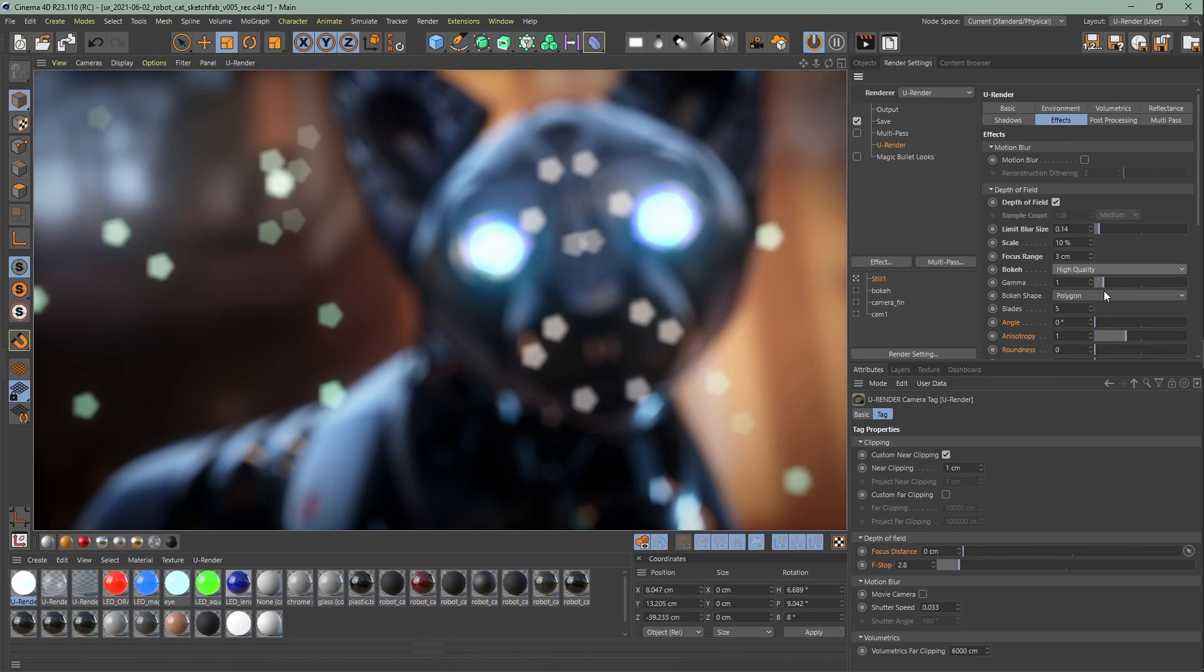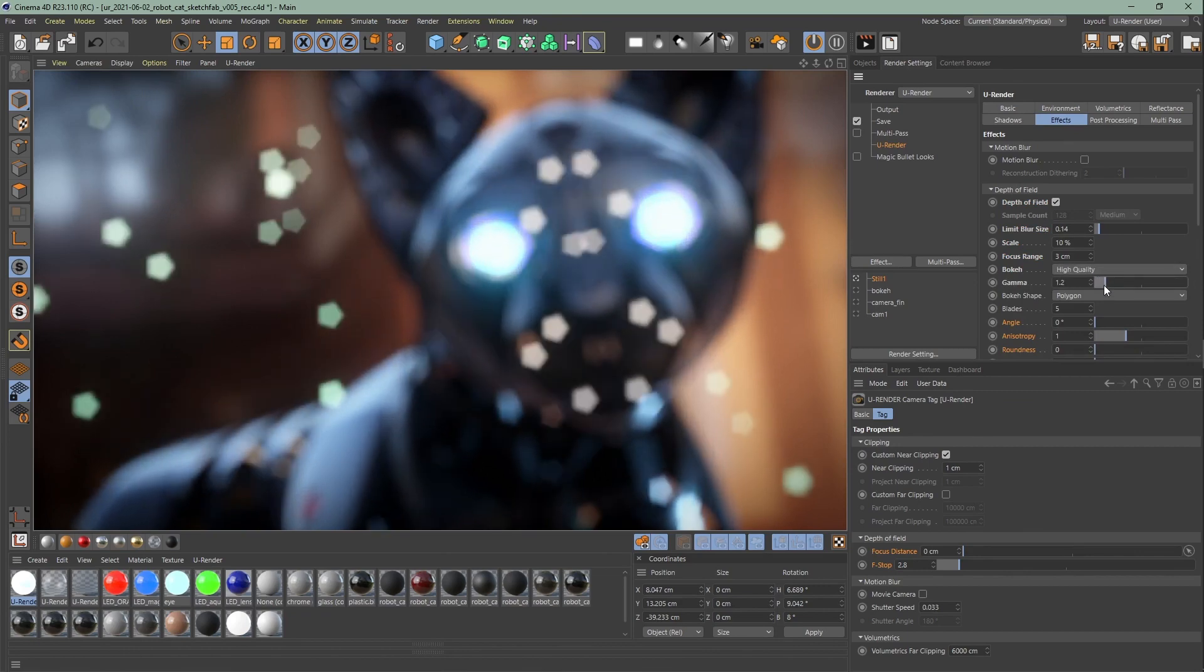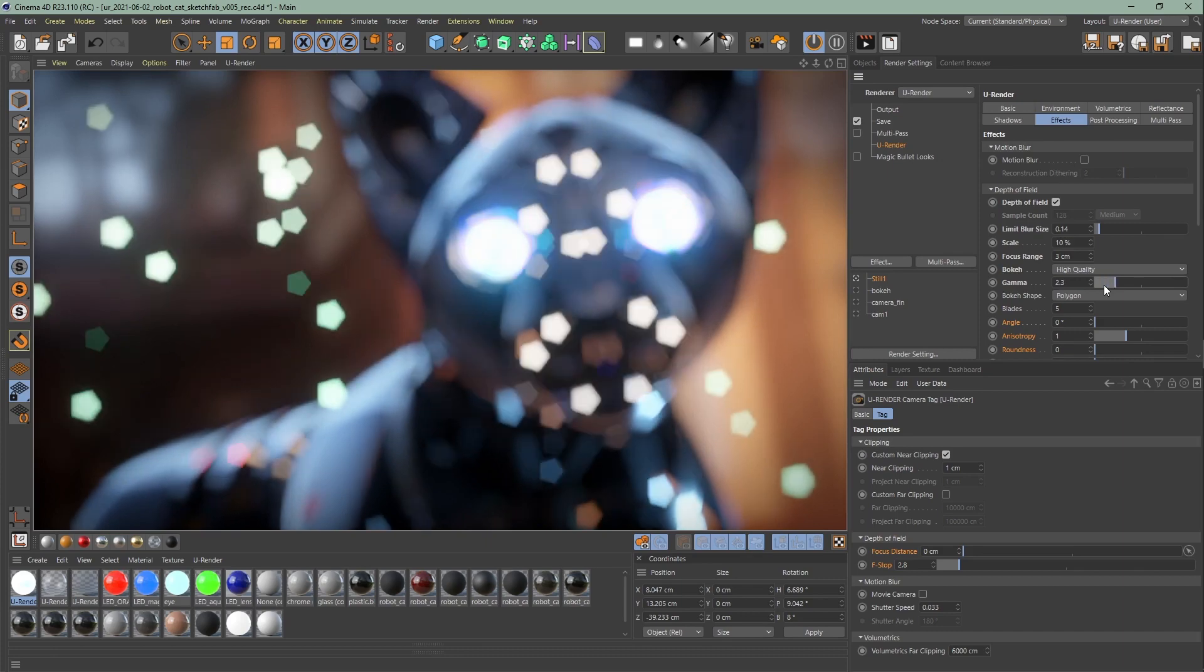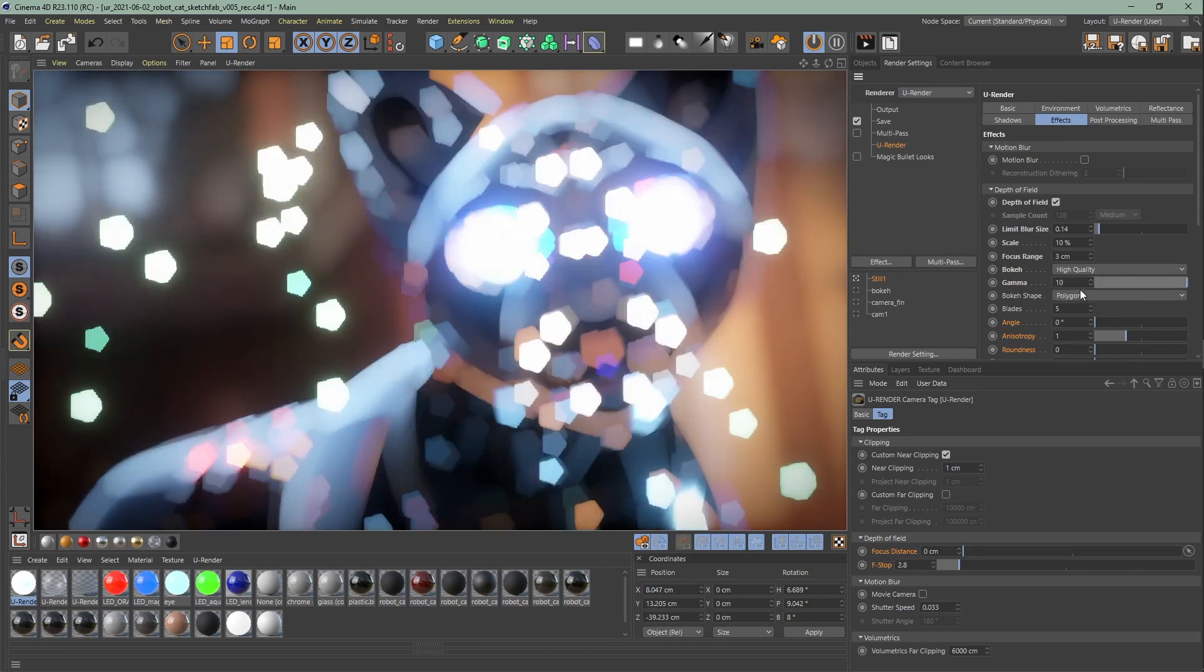Next is gamma. With this value you can emphasize highlights. 1.0 corresponds to the physically accurate amount.